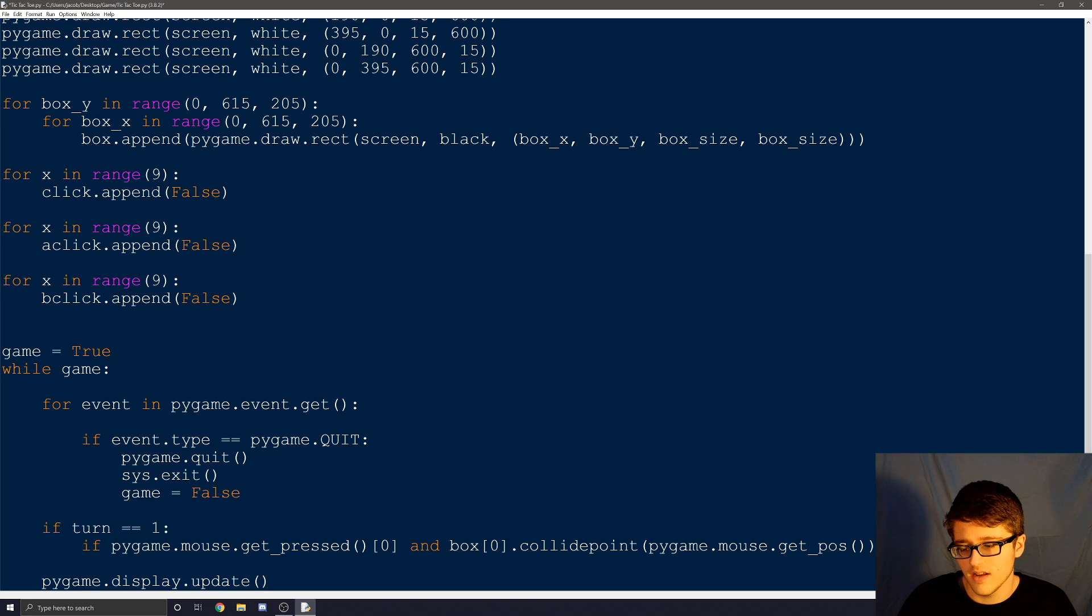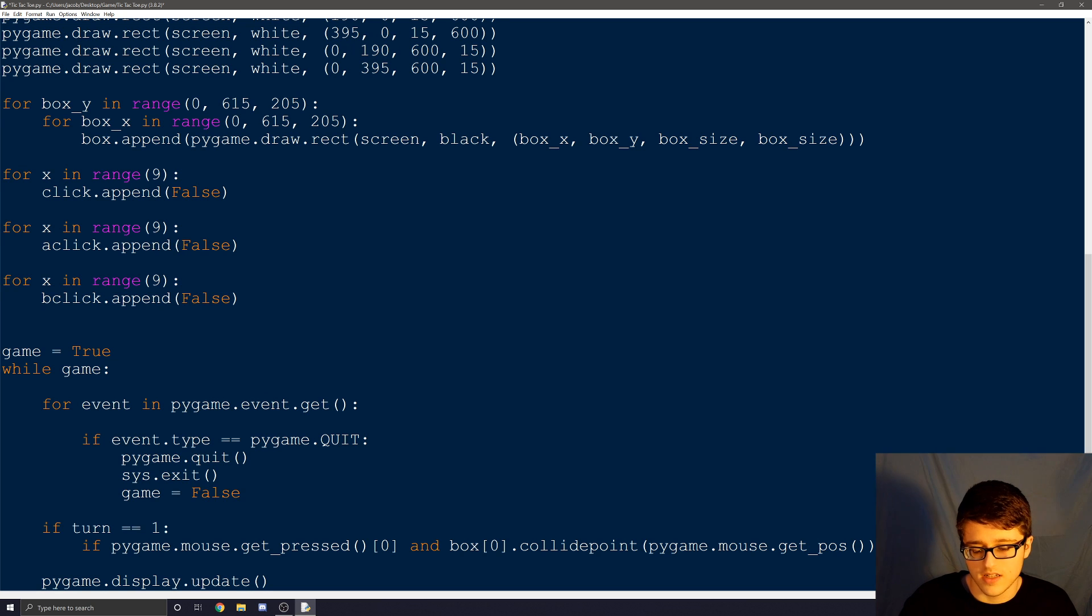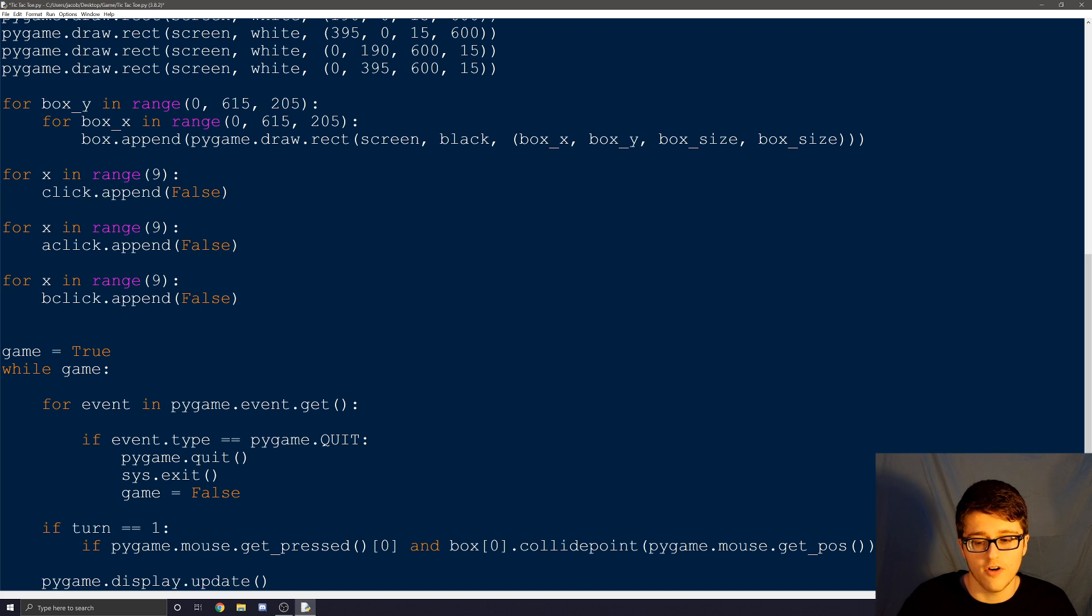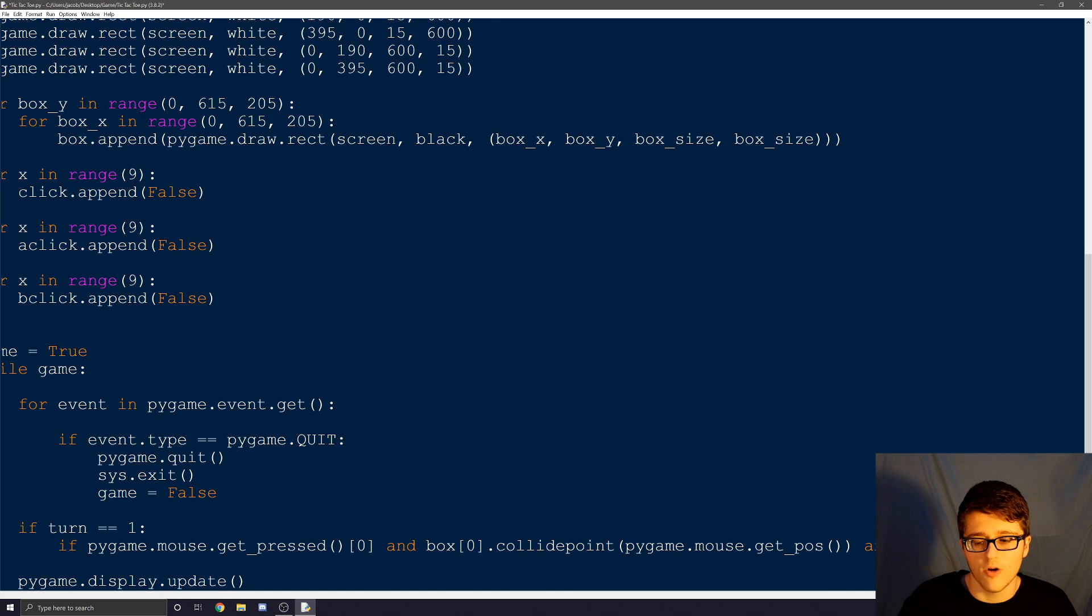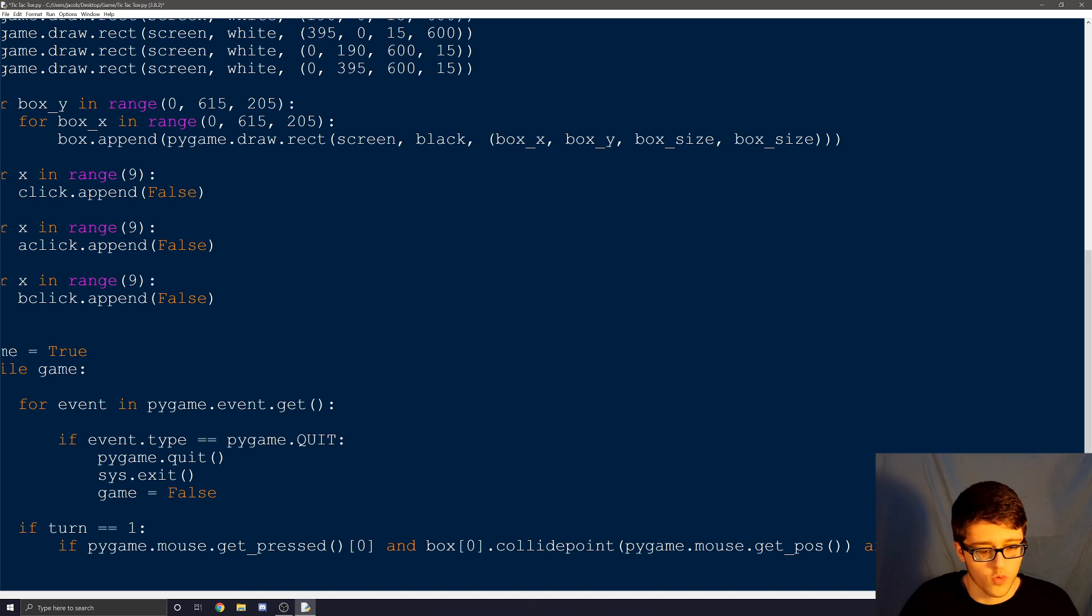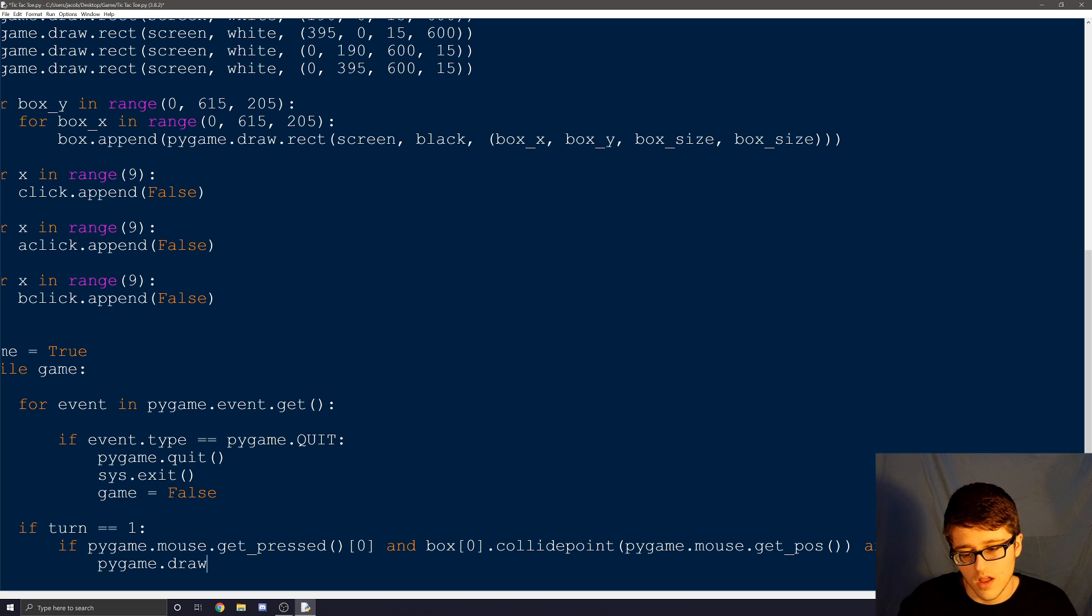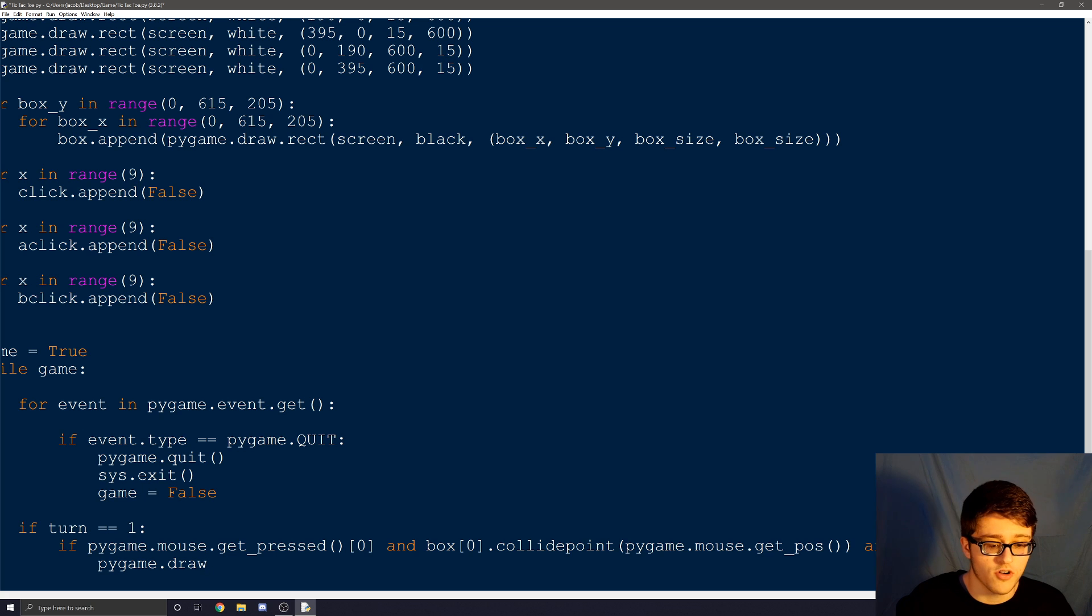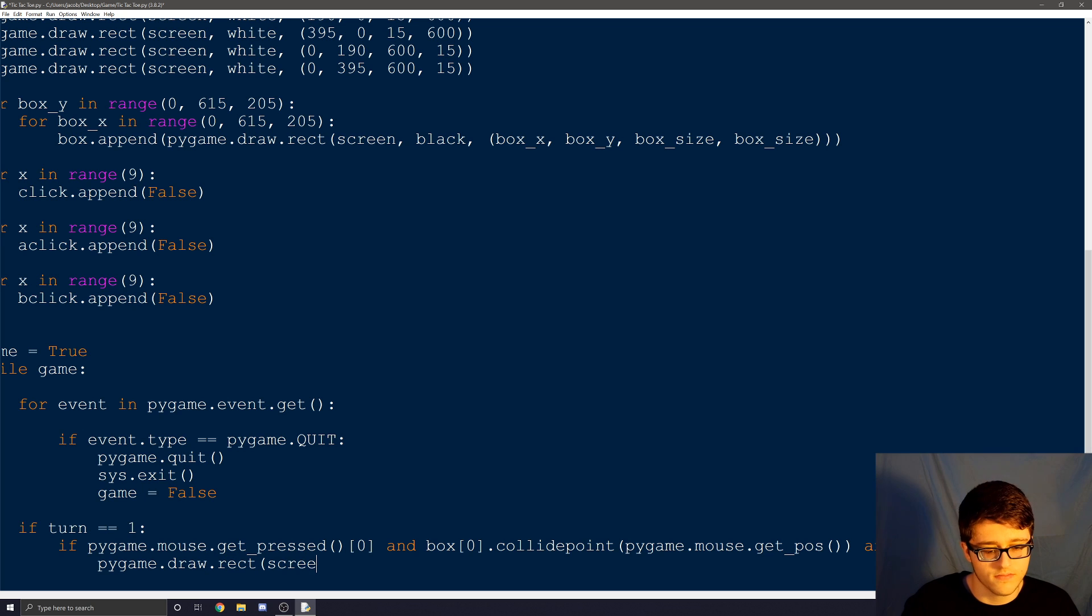So we're going to do and, we're looking for click, and we're looking for click zero. And we want to see if it's equal to false. That means it hasn't been clicked yet. And then we're going to do a colon. So once all those conditions are met, we're going to change the color of the box. So we're going to do pygame.draw. And where do we want it to be drawn? Or what do we want to draw? We want to draw a rectangle.